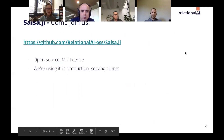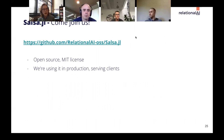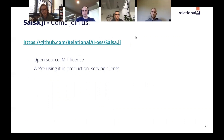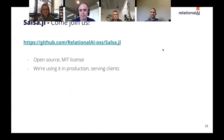The Salsa package is open source and available on GitHub. We're using it in production to serve clients, so we think it's reasonably robust. We'd love for you to start using it in your own projects and contributing to the development of the package. Thanks so much for your time and attention.